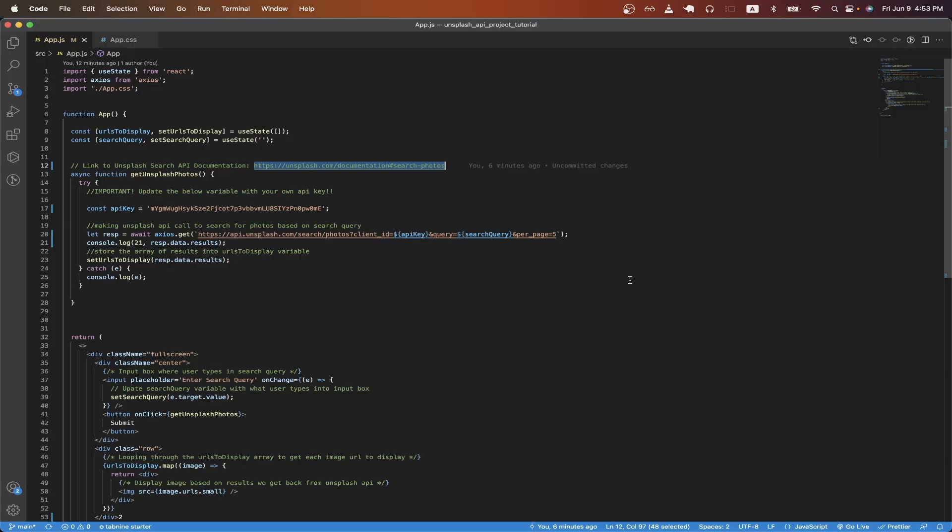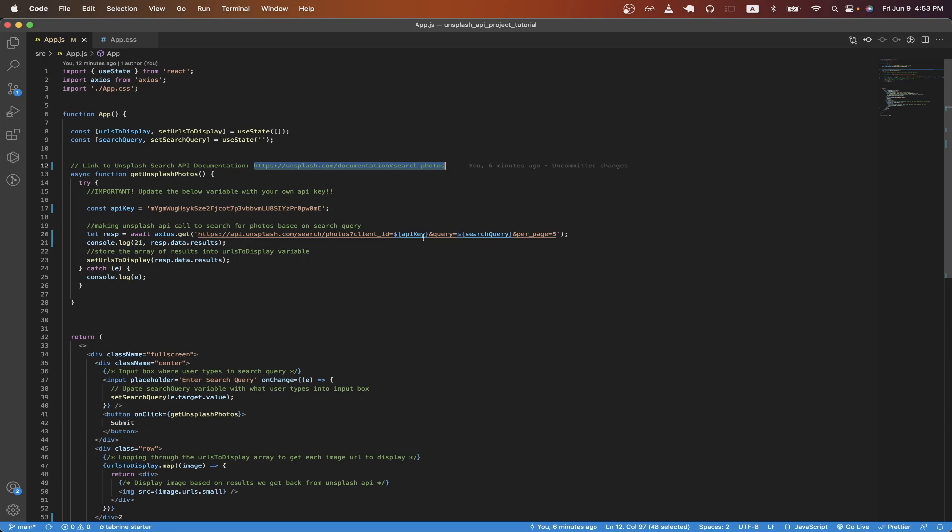Going back to the code, once we have our URL set up properly, we use Axios to make a GET request to this exact endpoint. On line 21, I printed out the results that we get back from the Unsplash API.